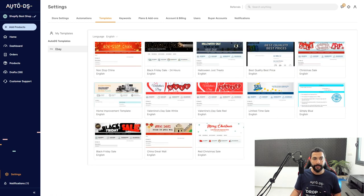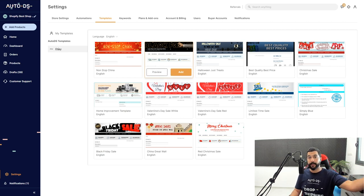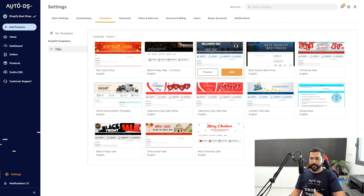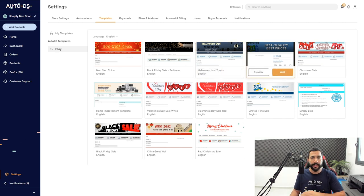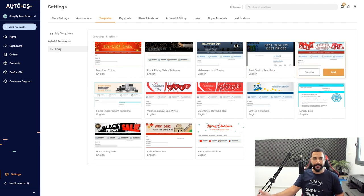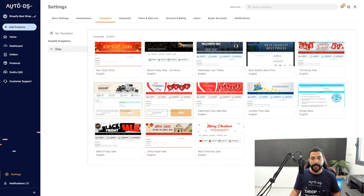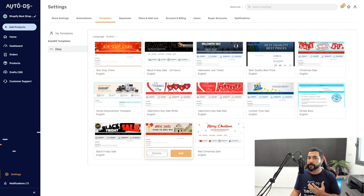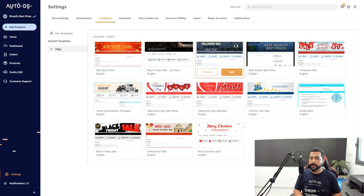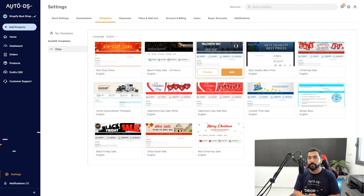In AutoDS templates for eBay, we've got Black Friday, Halloween — which is coming up soon since I'm recording this on October 9th — 'Best Quality, Best Prices' as an evergreen template you can use all year long, and Merry Christmas, which is very relevant for Q4. Some templates are seasonal and some are evergreen. The best part is it's 100% free — so if you don't want to purchase a template from a graphic designer, you can simply use one of these free templates so your product pages don't look like boring black-and-white text.